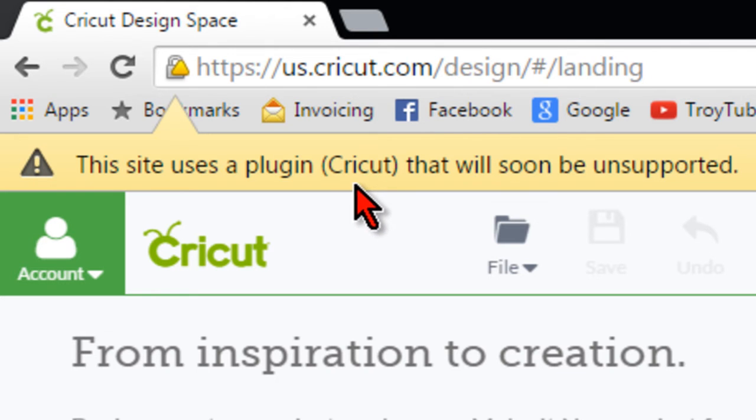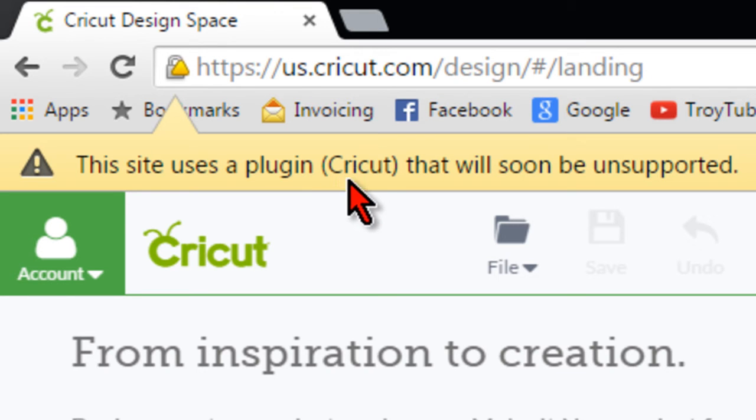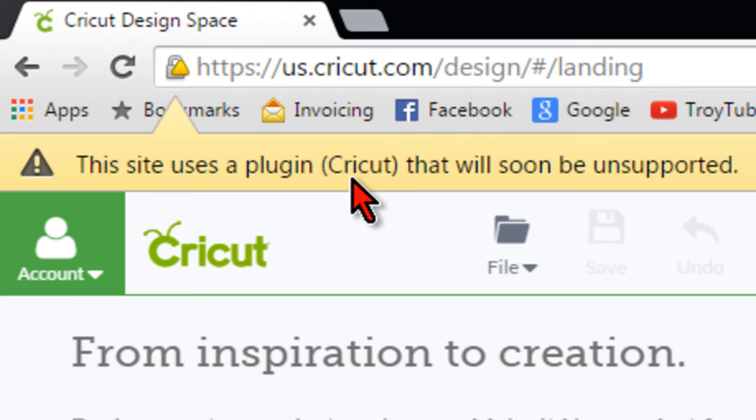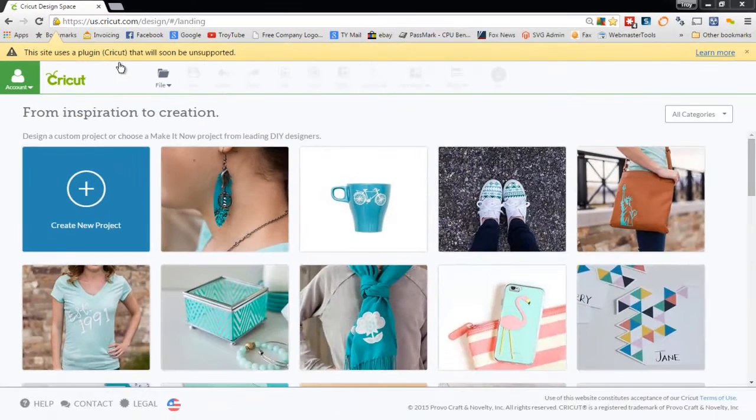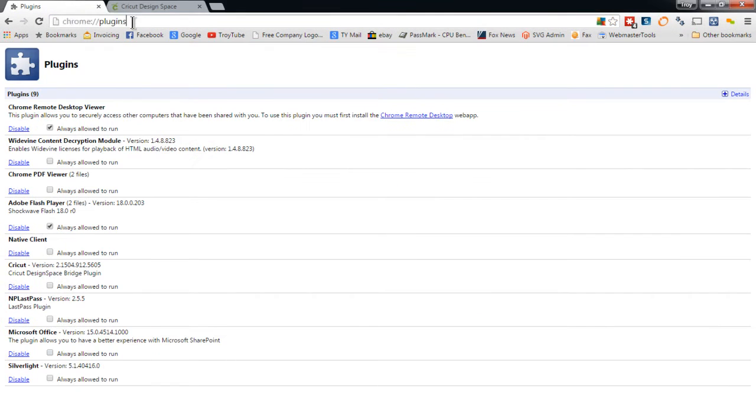However, you may see a very similar message on other websites that use Flash or other plug-ins and this has nothing to do with Cricut. And I'll show you how you may be able to get rid of that on other websites as well.